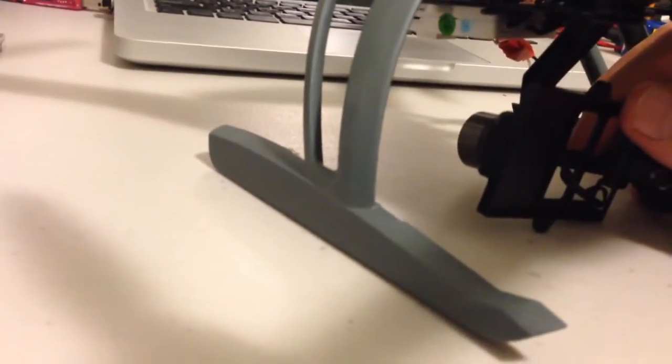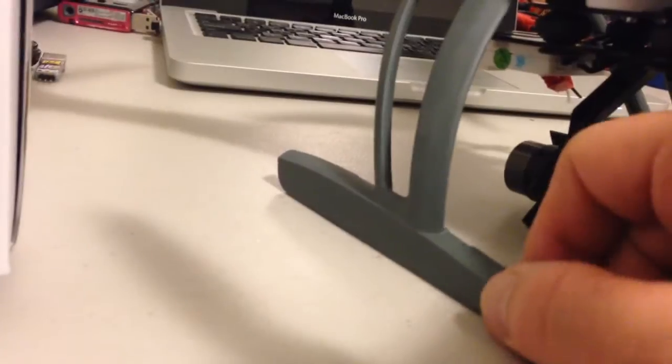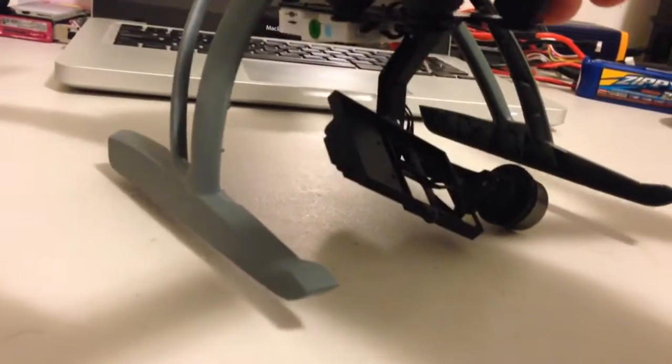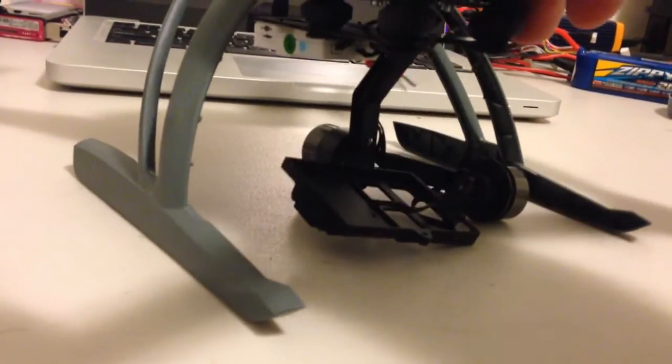But what you could probably also do is just put some foam on the end of these ones. And I've seen a few people just put that tubular foam. And that would probably get it sitting high enough just for that gimbal to sit straight.